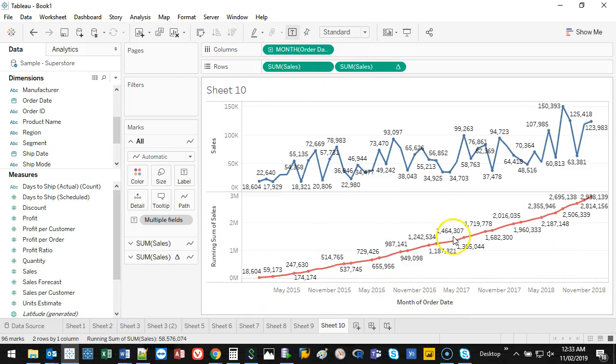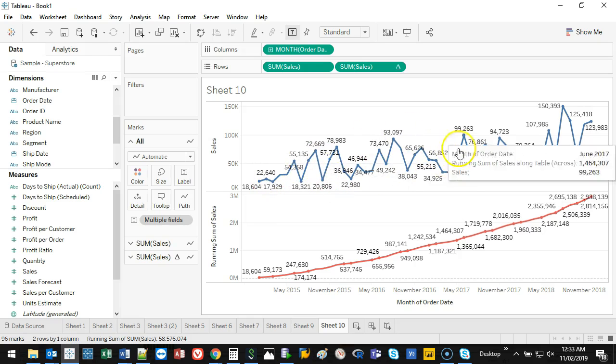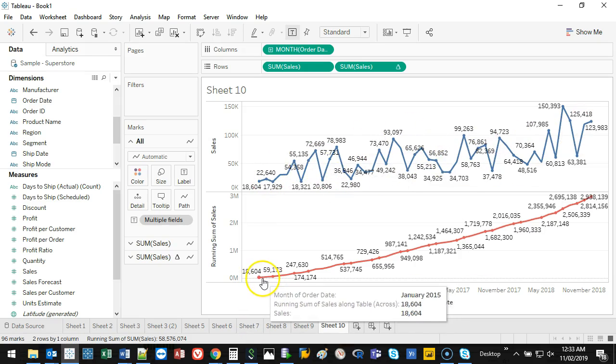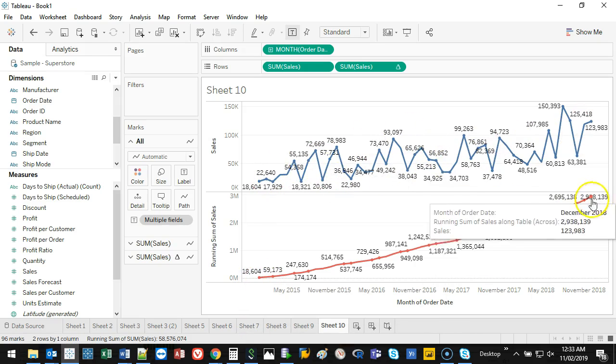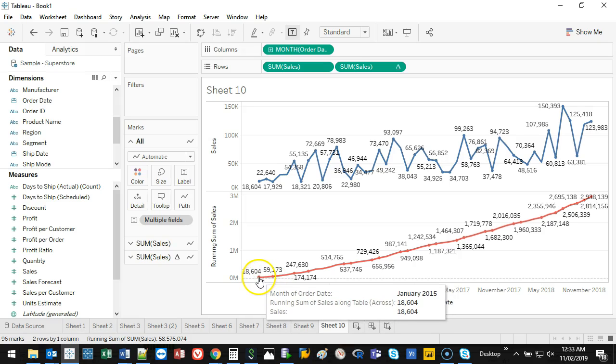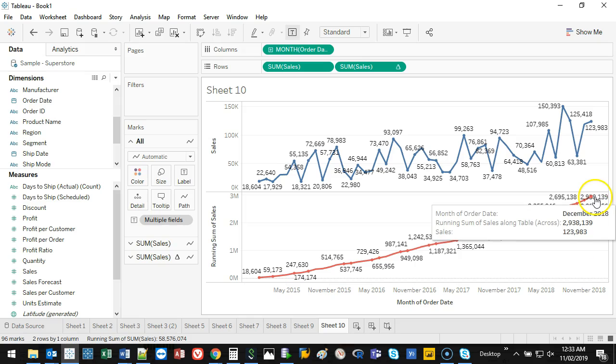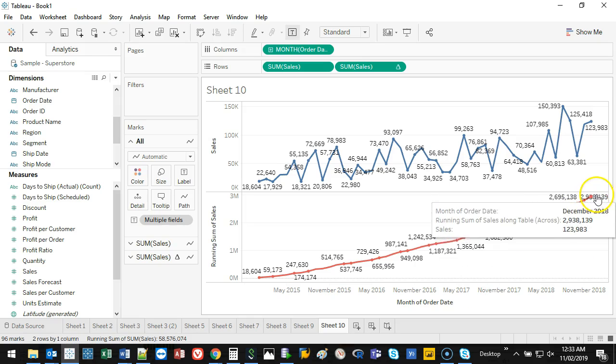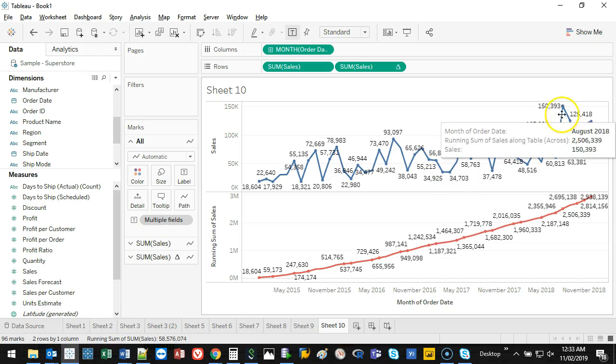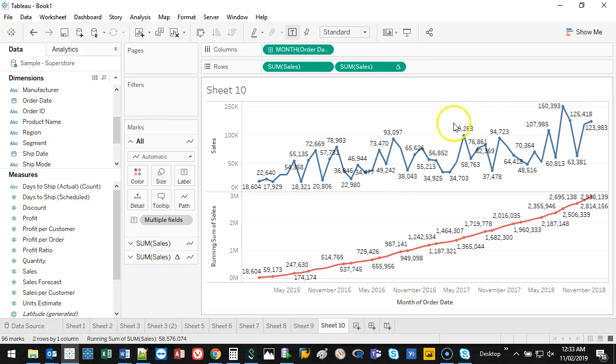The good thing is it gives a different view. This shows me how I'm going over time. This one says, starting from whatever this date is, January 2015, all the way up to December 2018, we've made $3 million. It's hard to see that on the one on the top. The top shows something else.